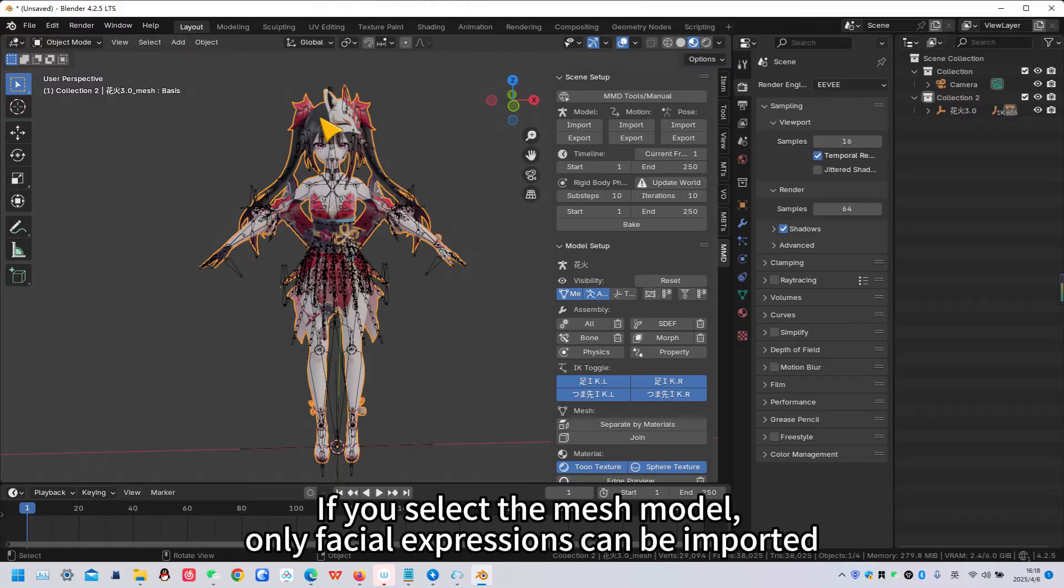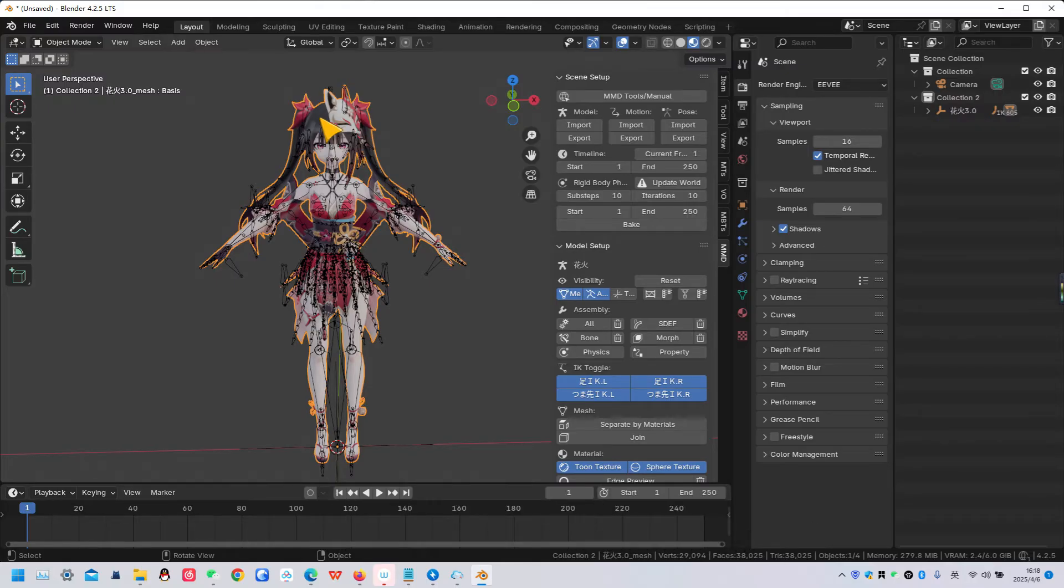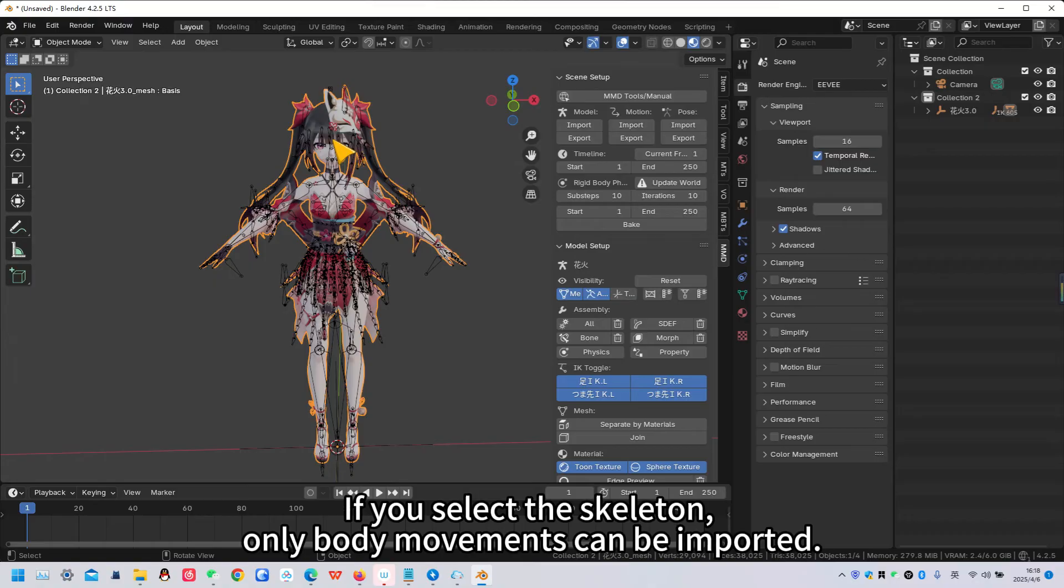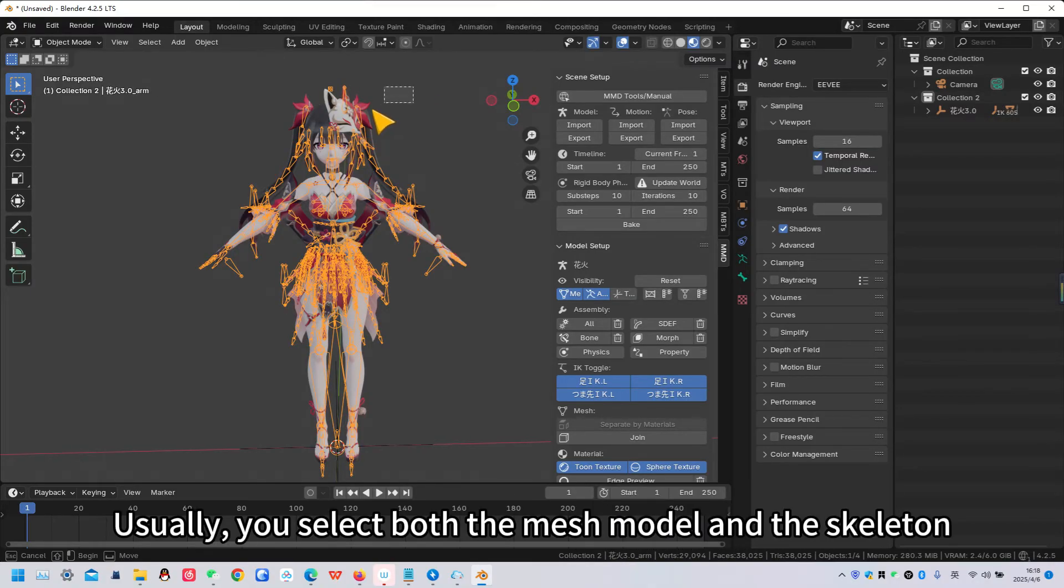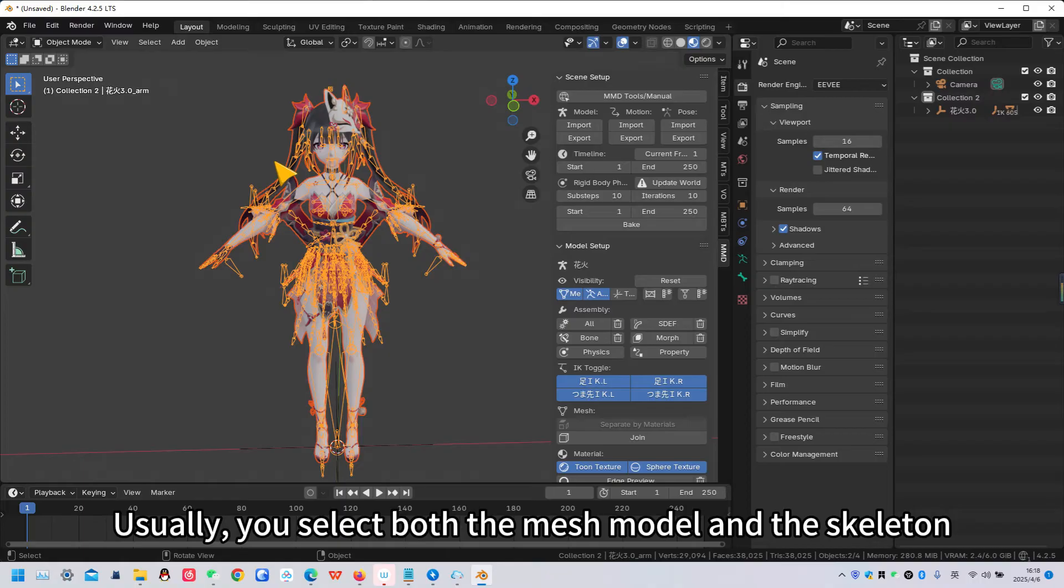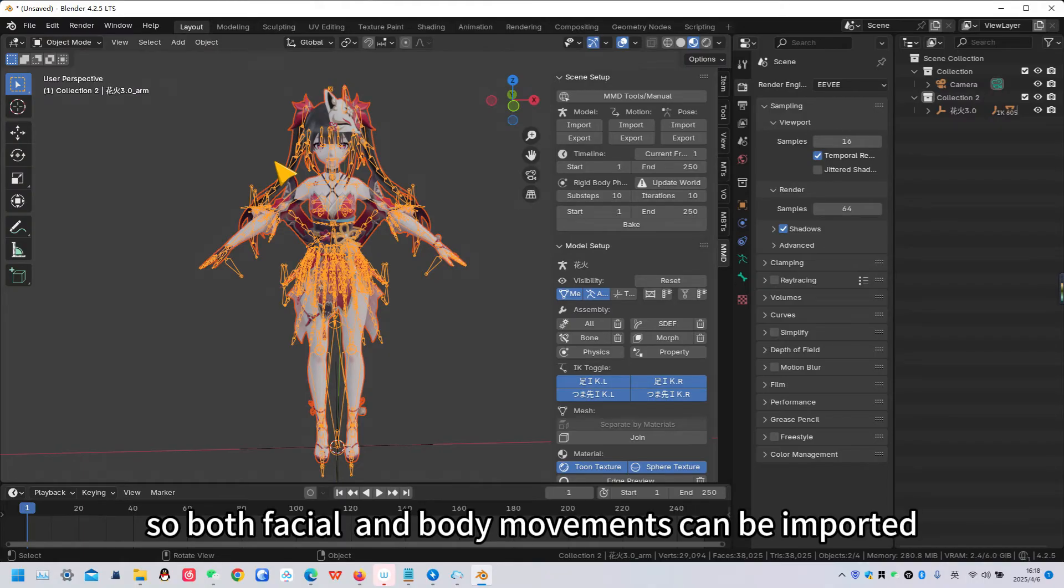If you select the mesh model, only facial expressions can be imported. If you select the skeleton, only body movements can be imported. Usually, you select both the mesh model and the skeleton, so both facial and body movements can be imported.